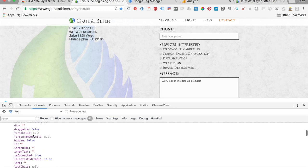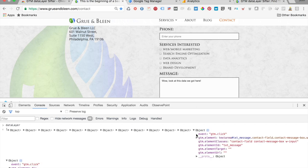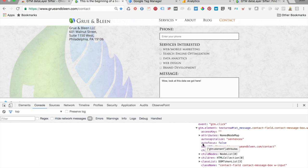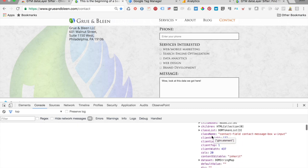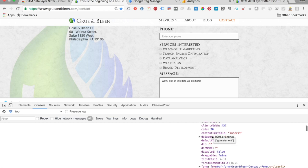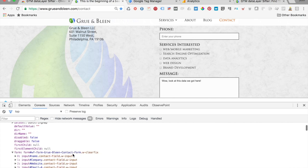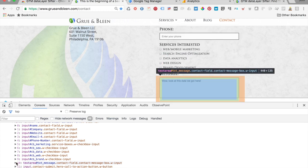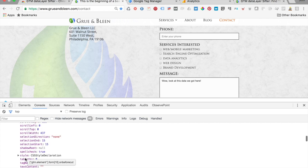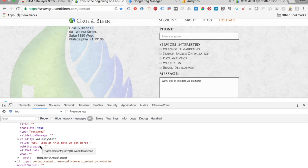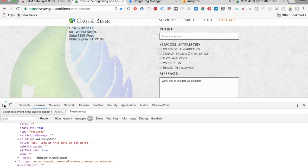Once you find the information within the click object, you would need to memorize or write down the path to where this information existed. Doing it the old-fashioned way, you'd use dot notation — something like GTM.element.form, then navigate down to the text message field, then find the value: dot value. You would then take that path and put it into Google Tag Manager. That's time consuming. So we developed GTM Data Layer Sifter, where you can super easily find it.